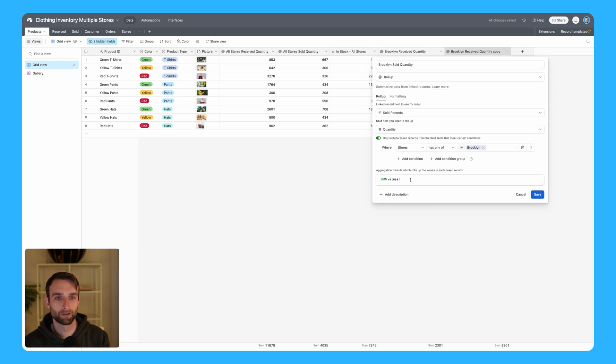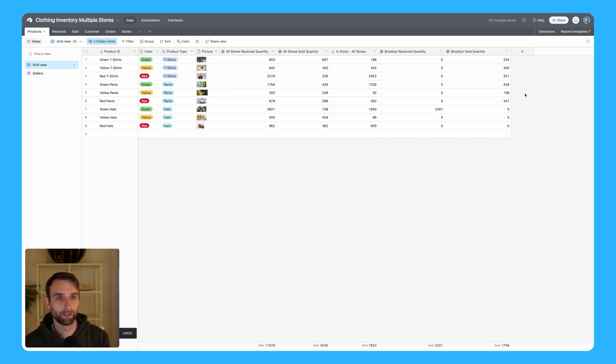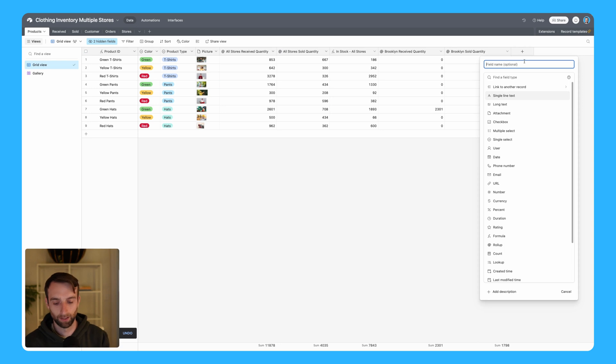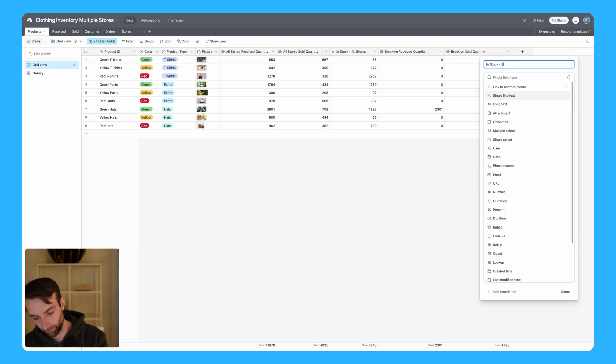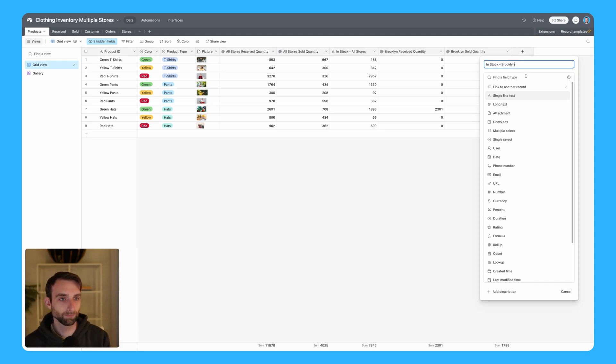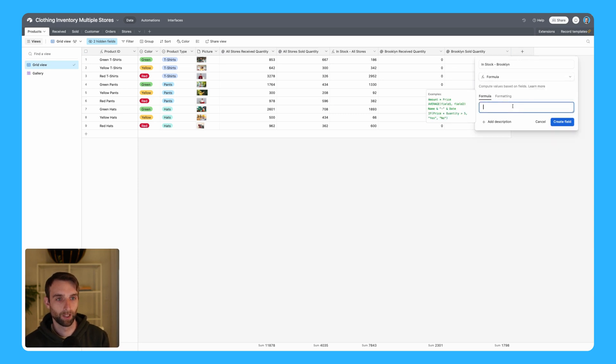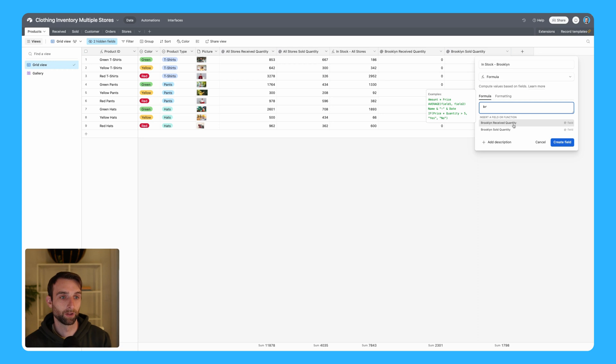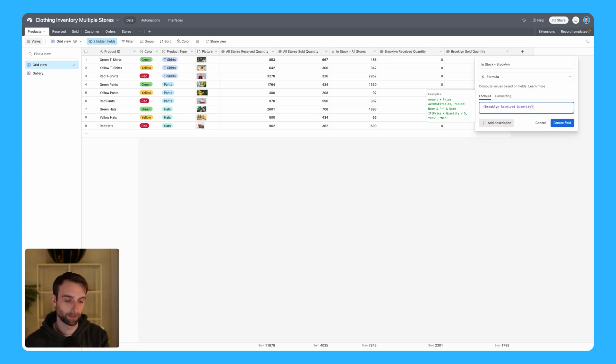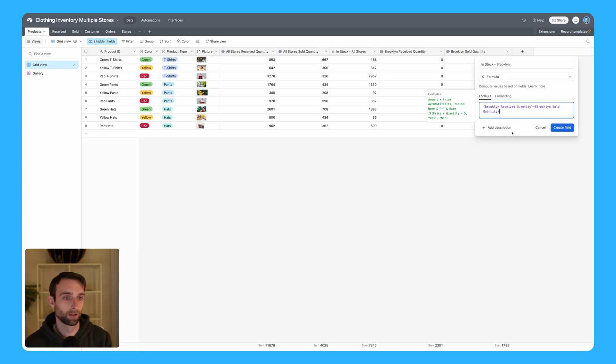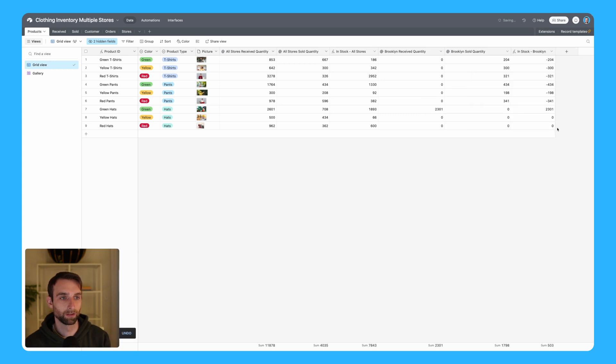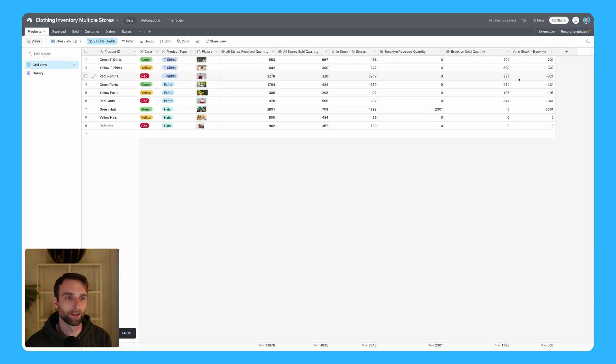The last thing we need to do is create the in-stock field. So we'll say in stock Brooklyn, and then this is going to be a formula field type. We'll take the Brooklyn received quantity minus the Brooklyn sold quantity. Create field, and I got a bunch of negative numbers because I must have said that I sold a lot of items from Brooklyn.